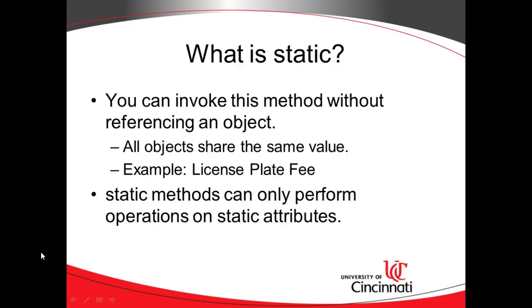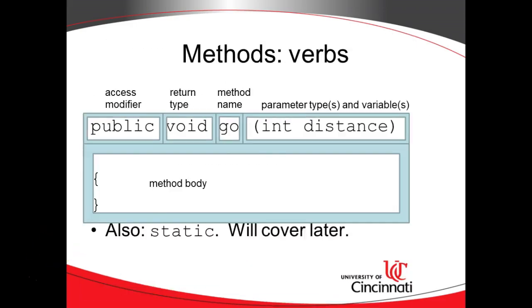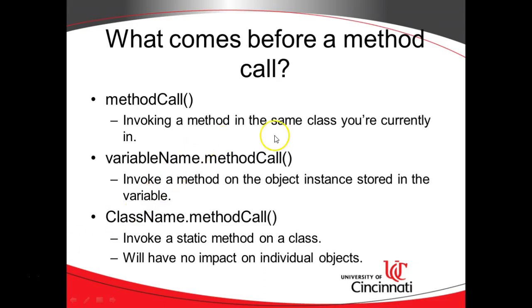First of all, what is static? Static means that you can invoke a method without referencing an object. So a few examples, a few slides ago, I had some examples of method call.